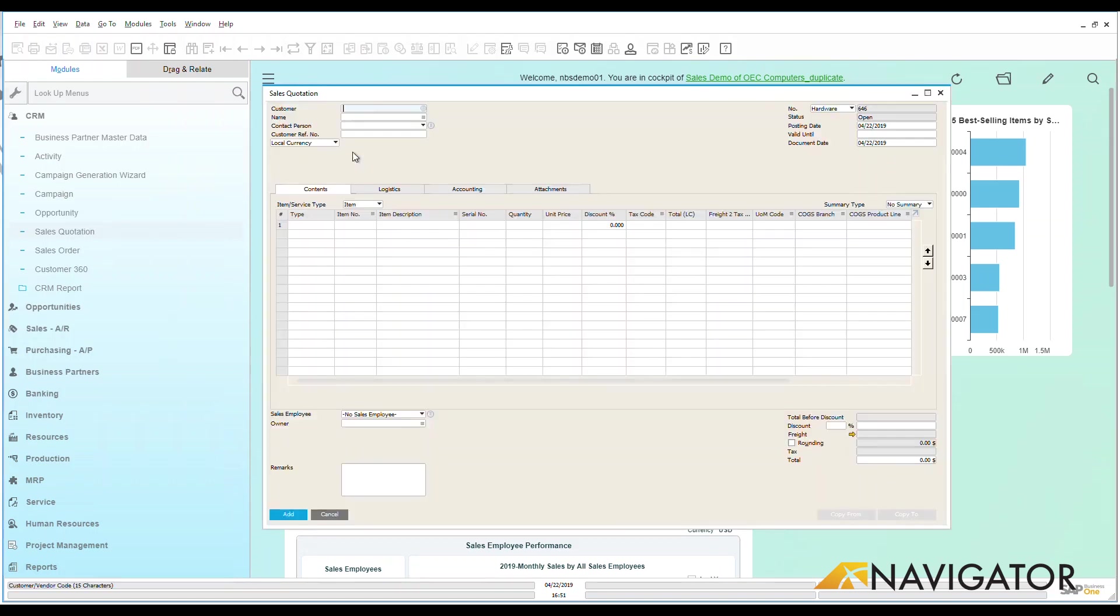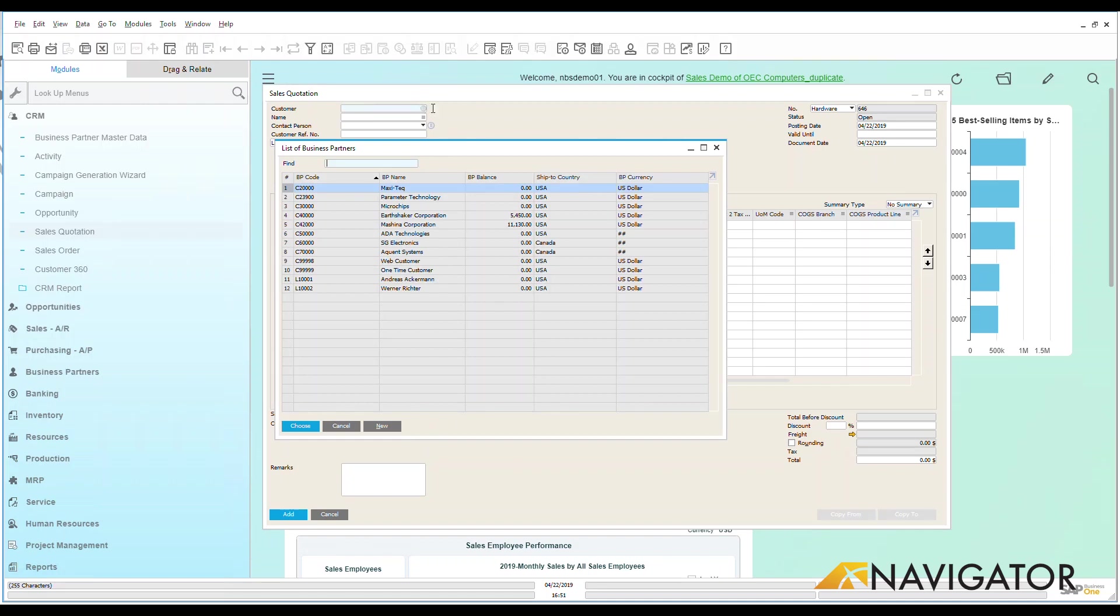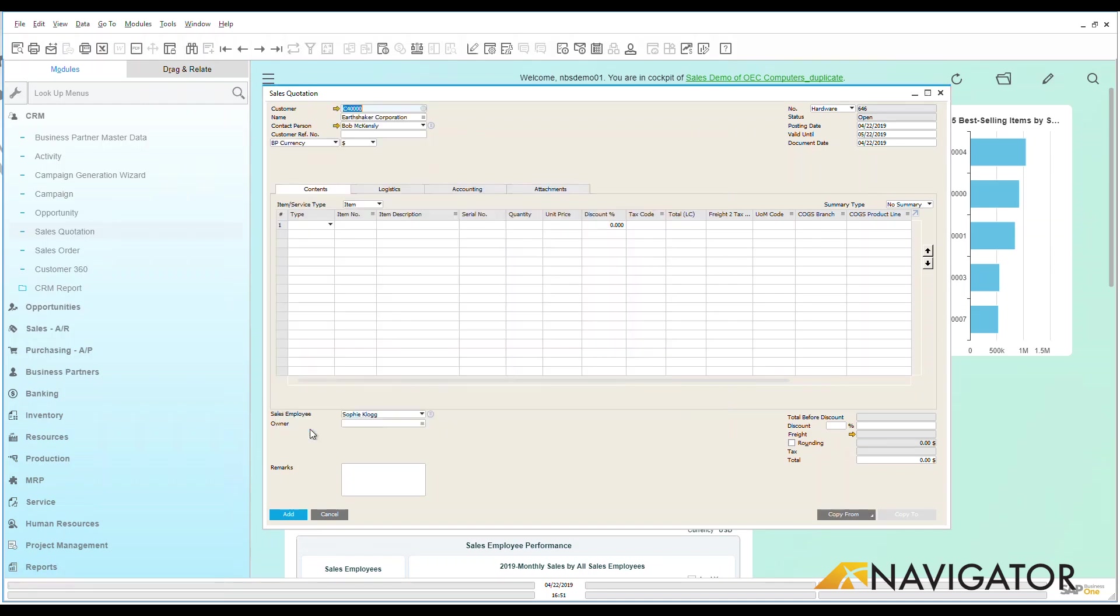I'm going to go here to my sales quotation screen, do a blank one. We're going to look at all of our business partners and I'm going to choose one of my business partners. There we are. That can go into the system.